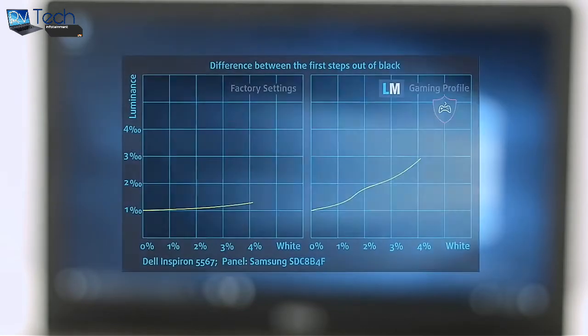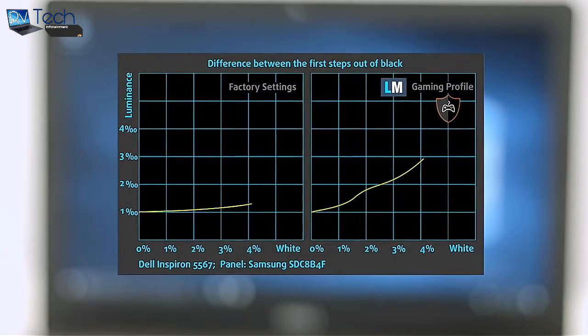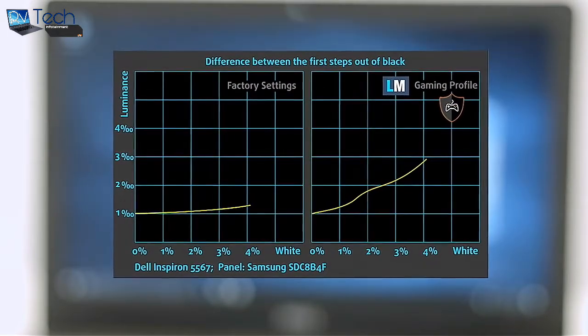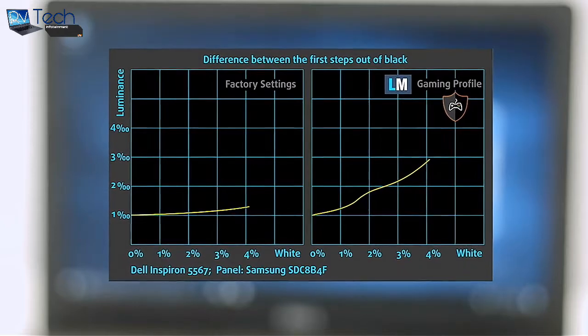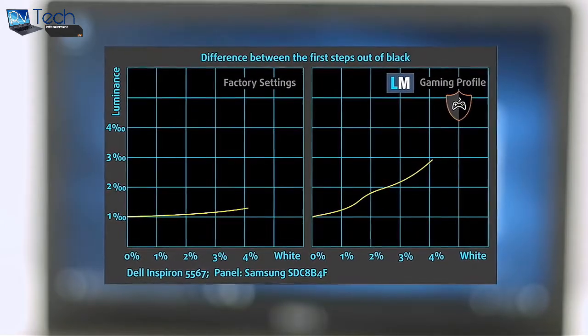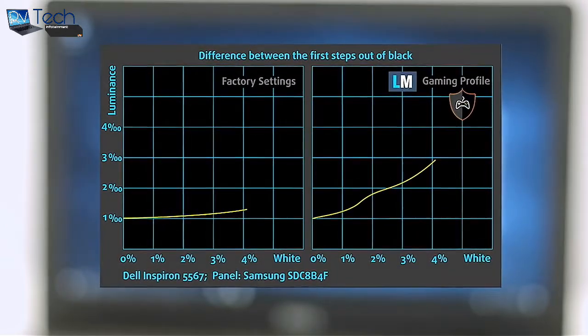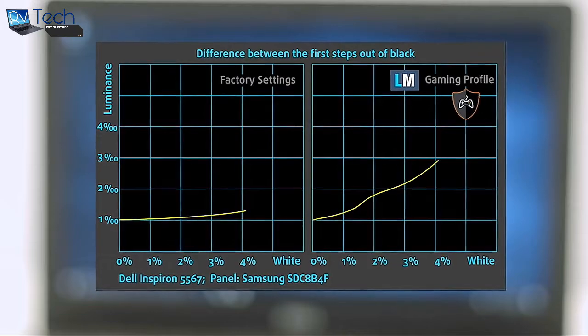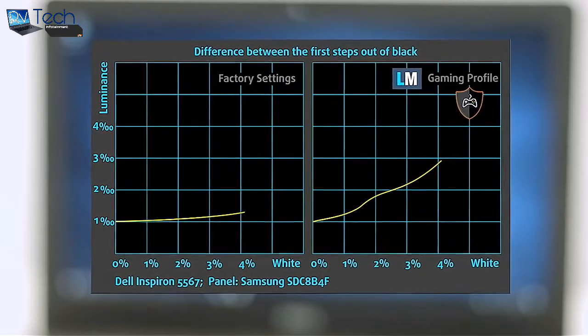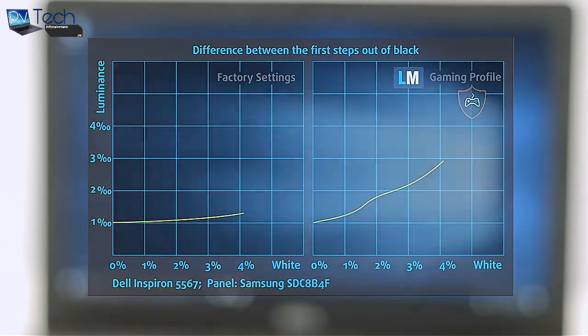The next figure shows how well the display is able to reproduce really dark parts of an image, which is essential when watching movies or playing games in low ambient light. The left side of the image represents the display with stock settings while the right one is with our Gaming and Movie Nights profile, which upon activation will make your gaming experience better.